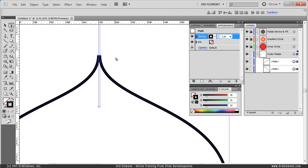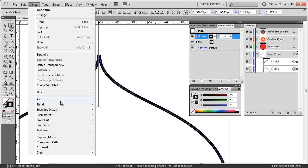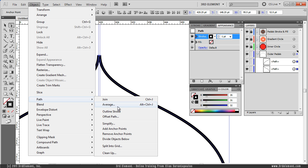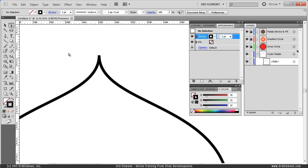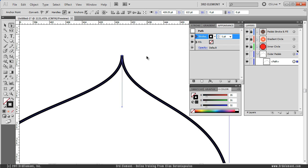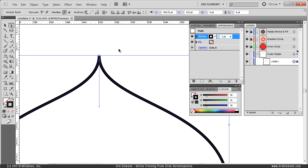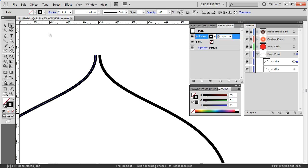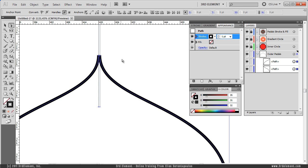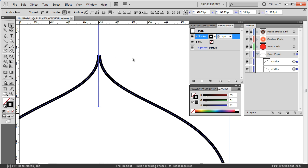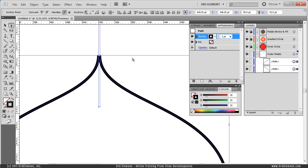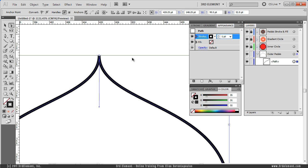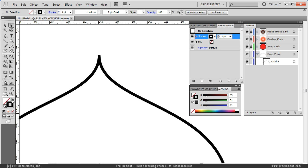Still selected with marquee selection here, Object, Path, Average, both. Object, Path, Join. Let's test this, it works pretty good. But, I am going to try to undo this one more time, and I want to show you a much quicker way to do it, and for that is a great shortcut. Again, marquee select those two end points, and the shortcut is, CTRL SHIFT ALT J on the PC. So I am holding down CTRL SHIFT ALT J and now I have done two of these commands at the same time.